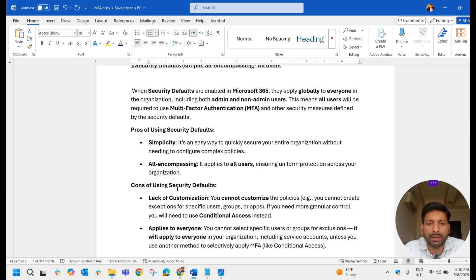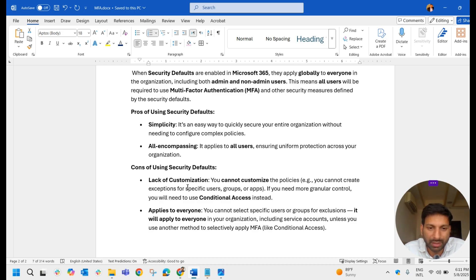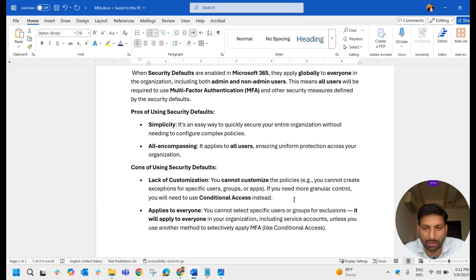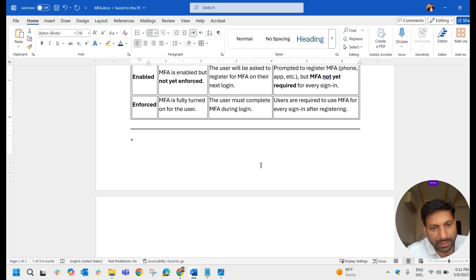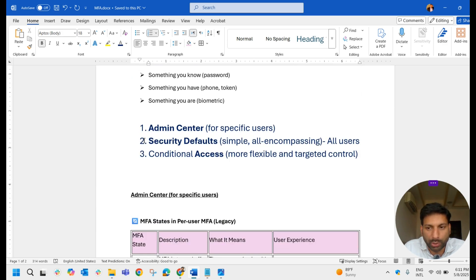The disadvantage is that you cannot customize the policy. There may be users who don't require MFA — for example, meeting room accounts or service accounts. Once Security Defaults are enabled, you do not get an option to customize it for a particular group, particular user, or particular application. If you enable it, it applies to everyone. That is the key disadvantage of Security Defaults.